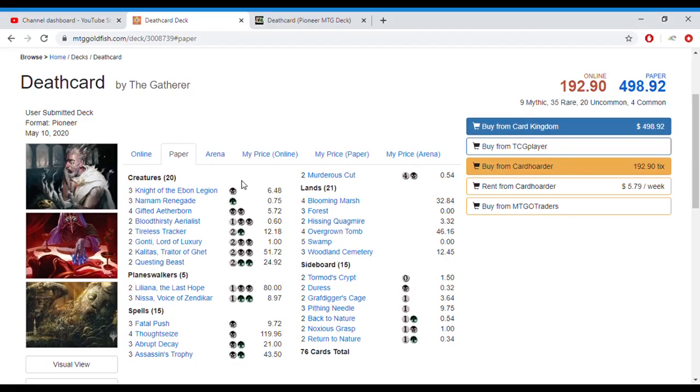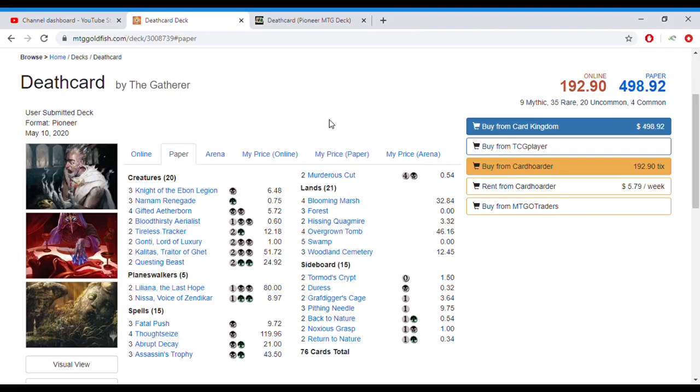G'day everyone and welcome to the Eternal Gathering. This is the Gatherer again with another Pioneer deck tech for you. Today we are doing a deck that I've named Deathcard, which is a Golgari deck that wants to go toe-to-toe with your opponent and basically out-resource them to win in the end.